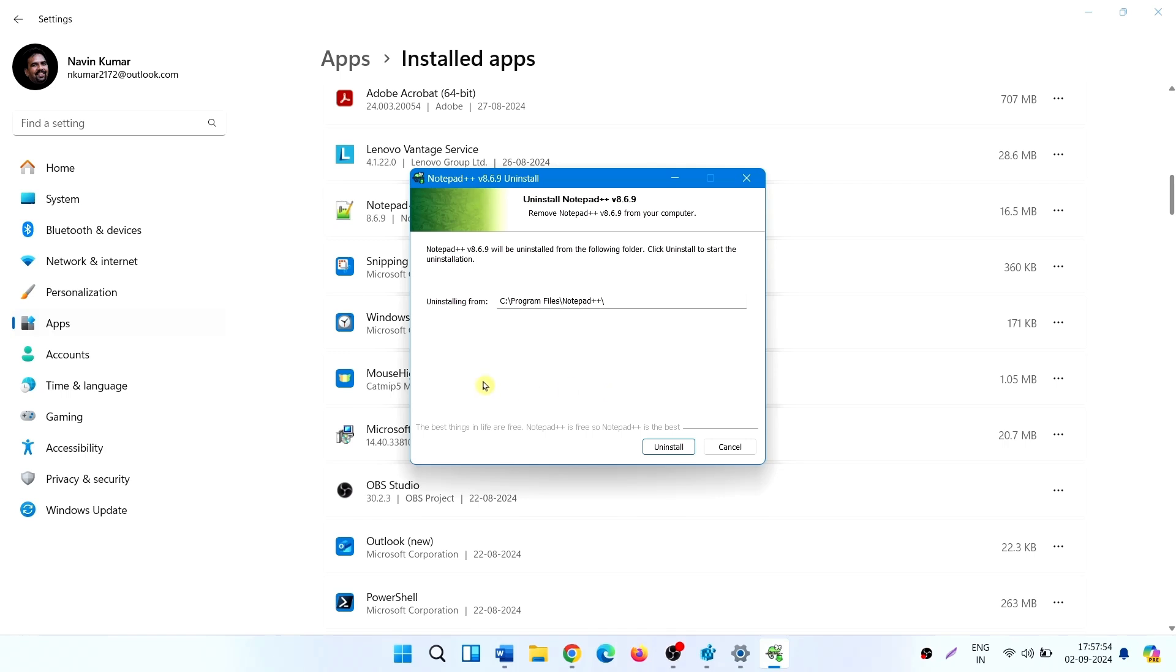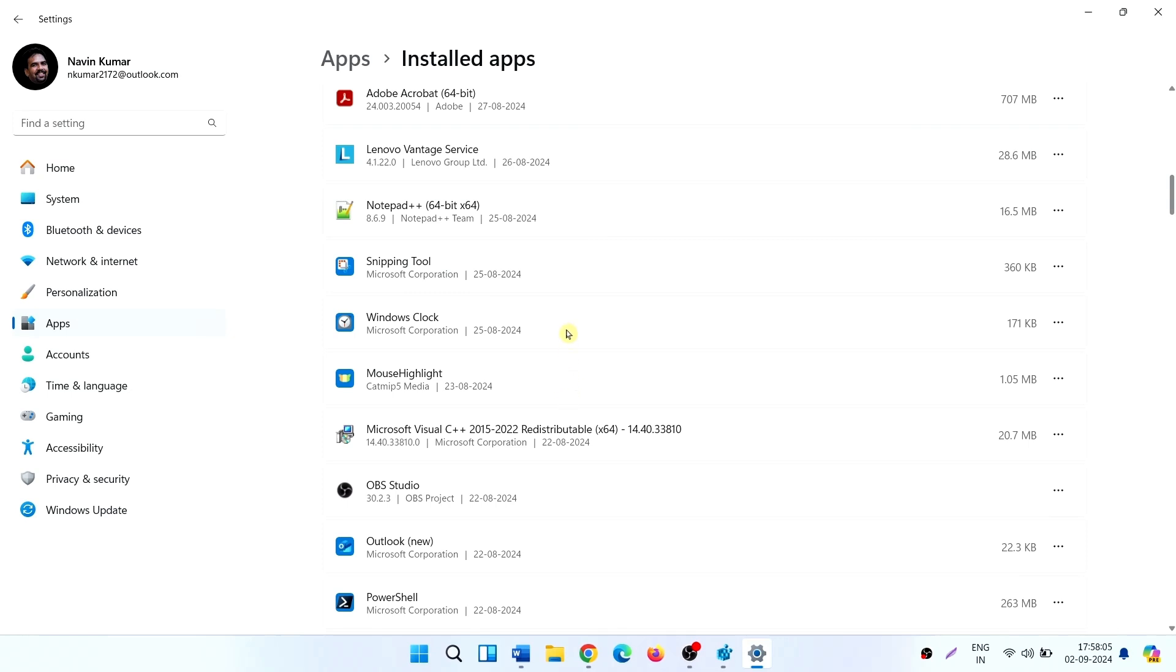Follow the on-screen instructions until the removal is complete. Now go to the official website and install the program again.